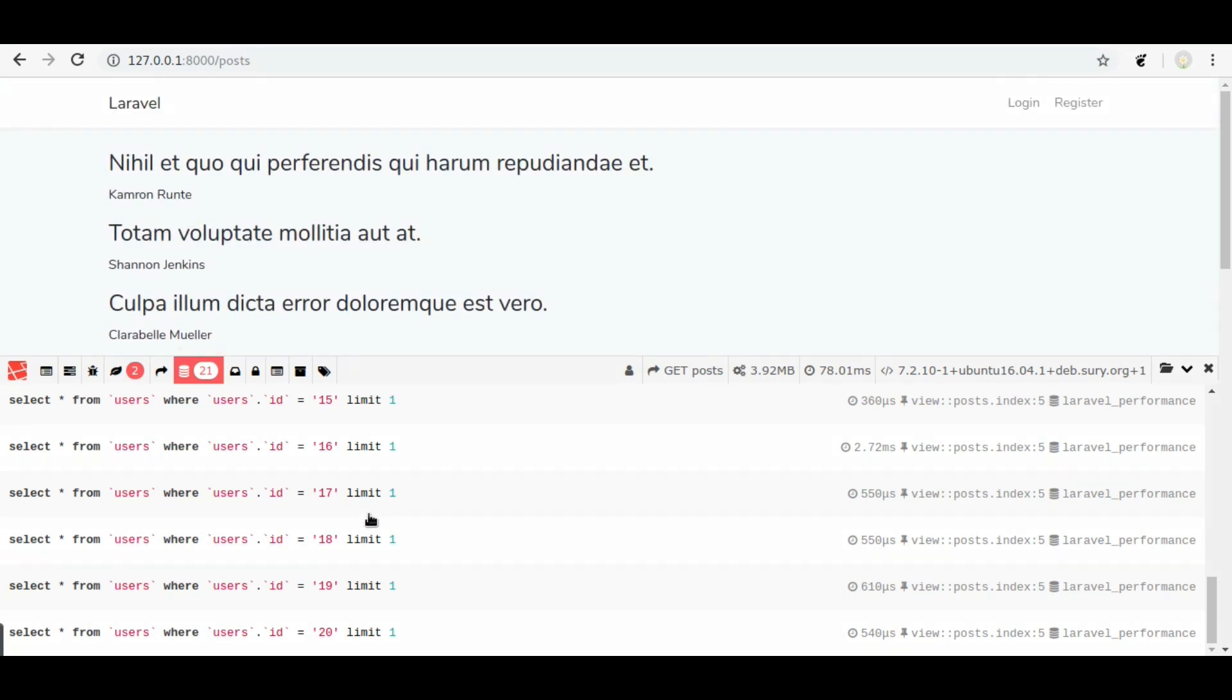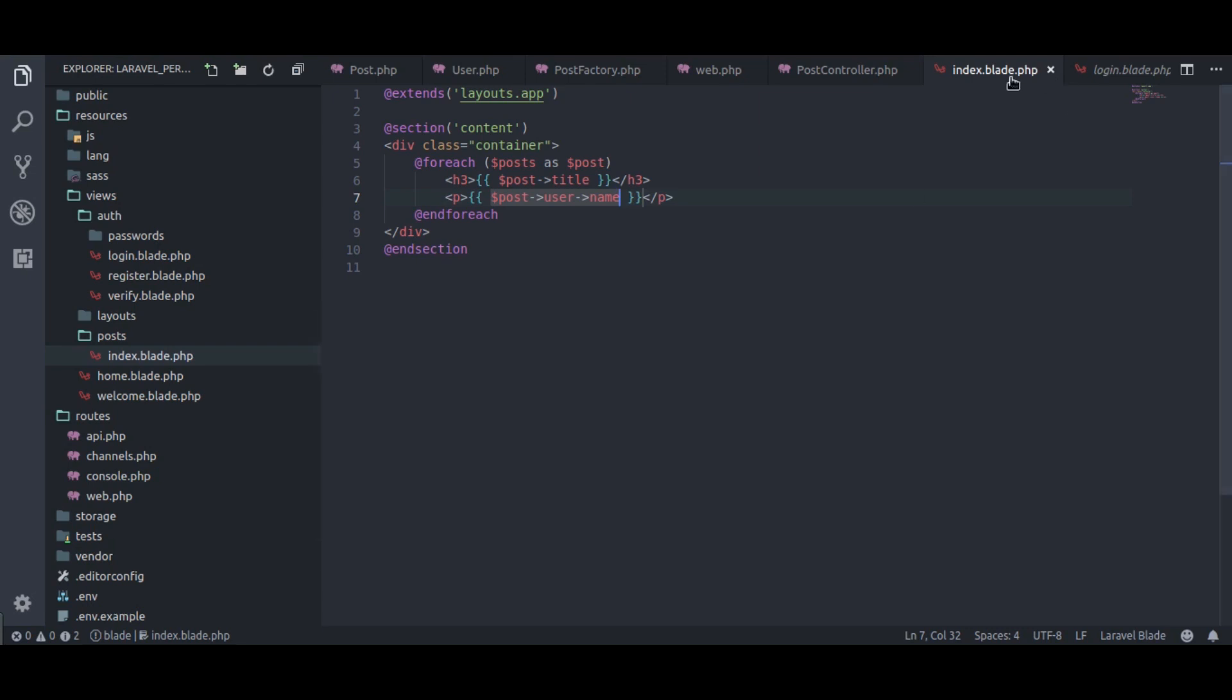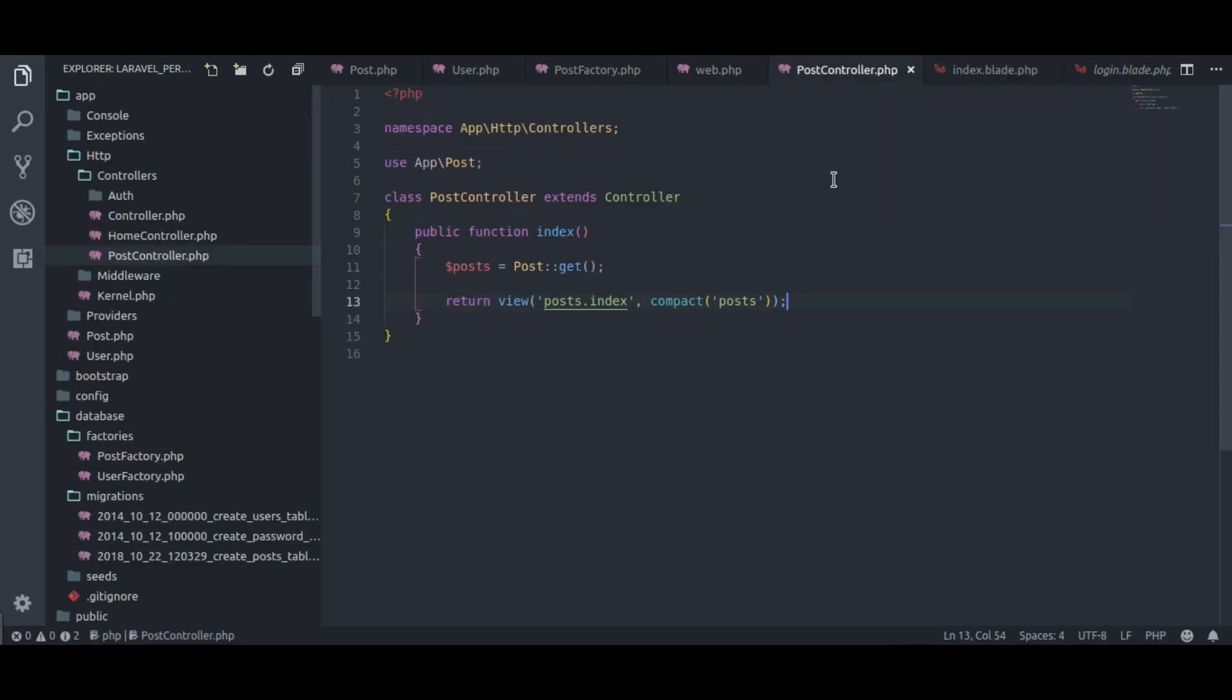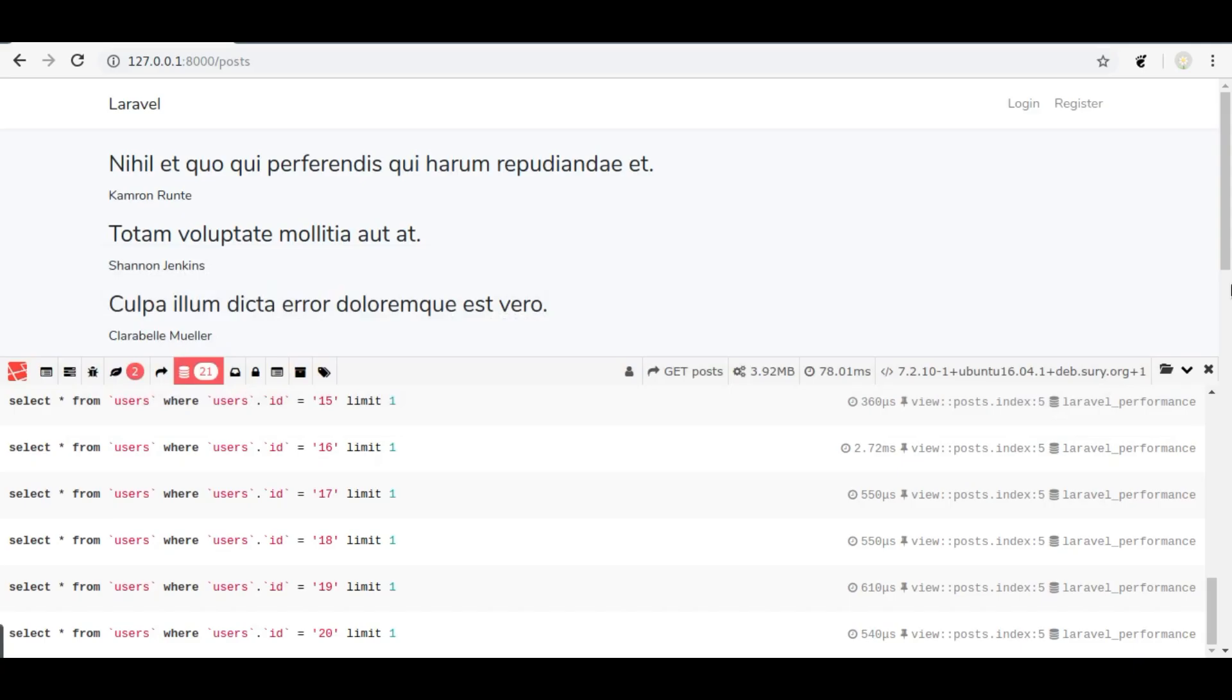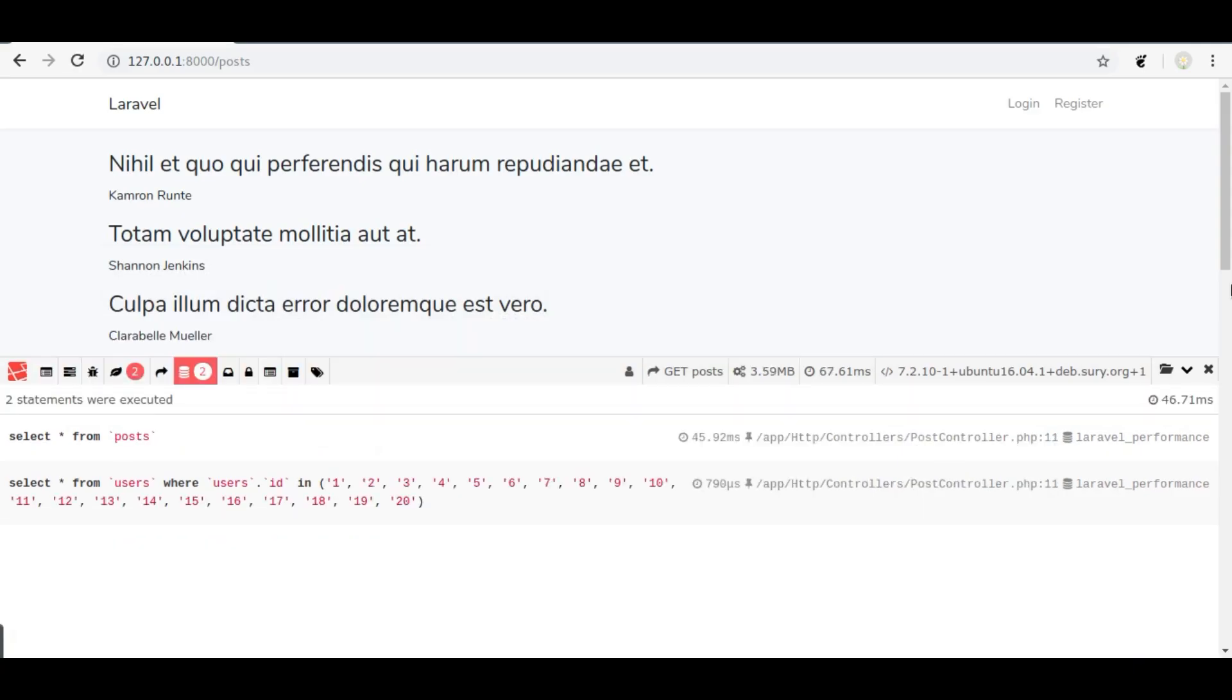This is we call N plus 1 problem because we are making another query for every post. To solve this N plus 1 problem we use eager loading. We have already created user relationship function within the post model. So all we need to do is update this by function with, and we will pass user relationship which is created in post model. Next, switch back to browser and give a refresh.